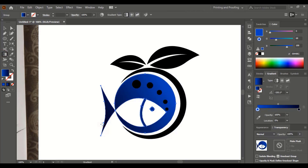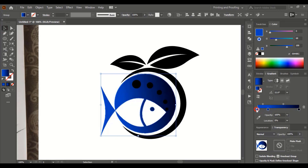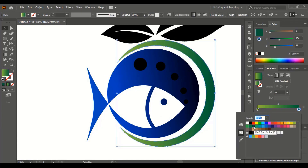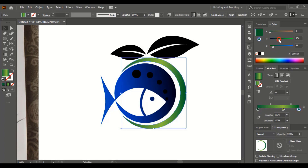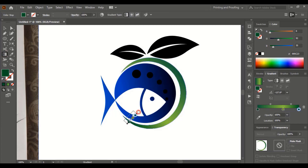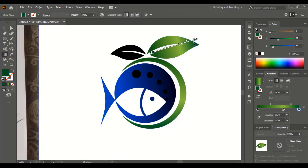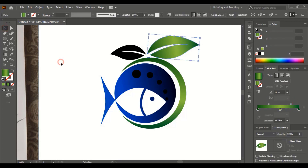Fix the gradient angle like this. Add one more color node here. Select this one and mix up a different color combination. Fix the color angle. Apply the same green color on the leaves and fix the gradient color angle. Apply the same green color to the small leaf as well.